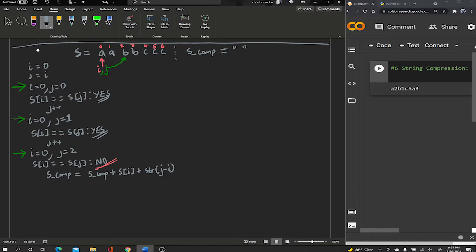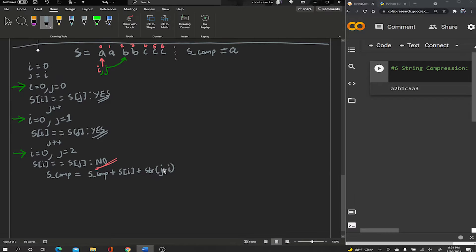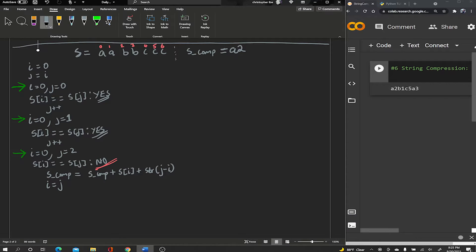So in this case s_comp was previously an empty string, plus s[i] which is 'a', plus str(j - i) which is str(2 - 0) = '2', giving us 'a2'. After appending, we set i equal to j. This moves i to index two, where j already is, so both i and j are now at index two.